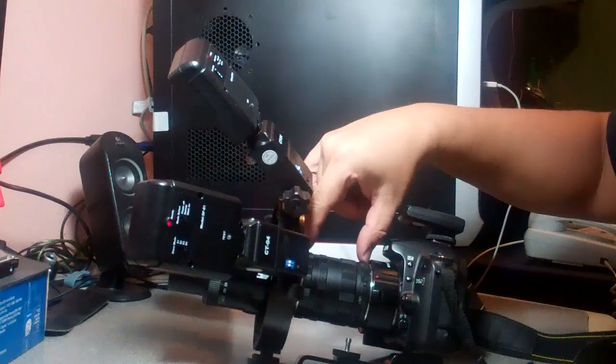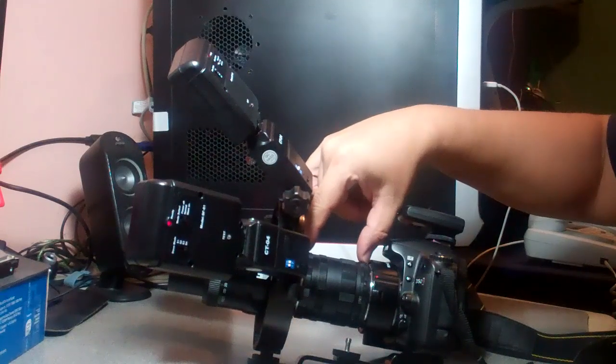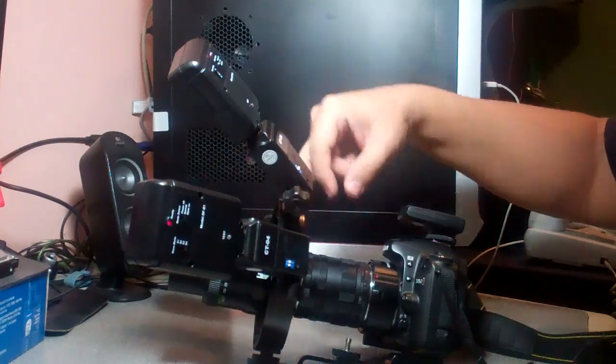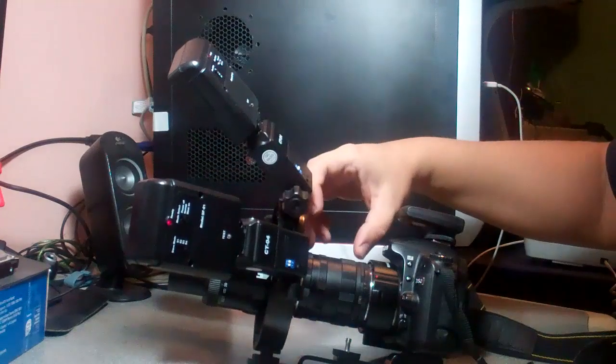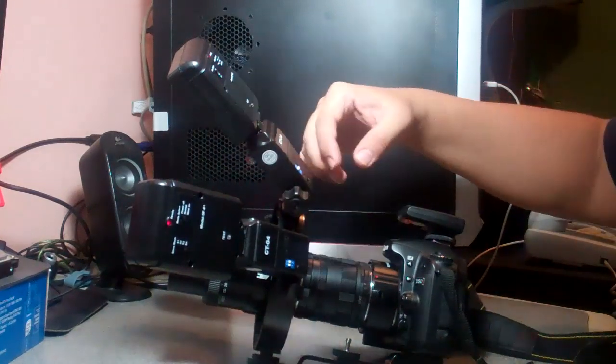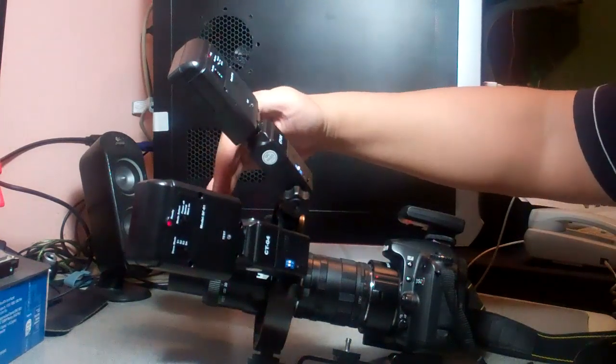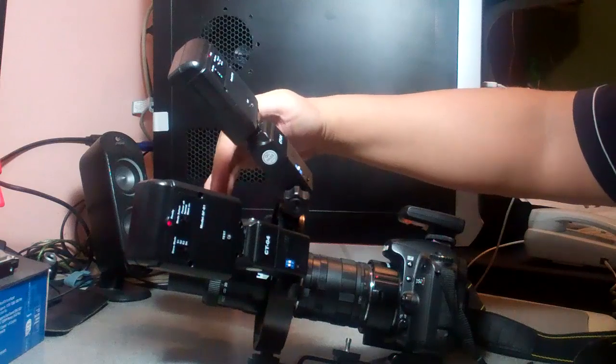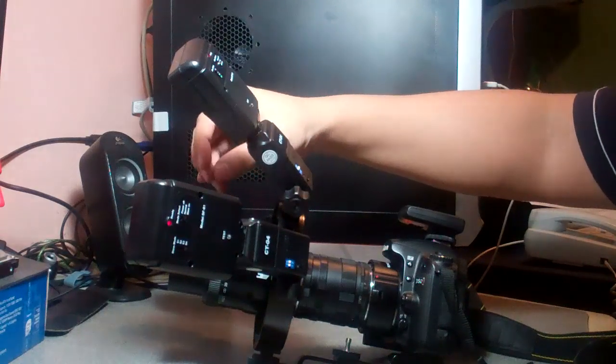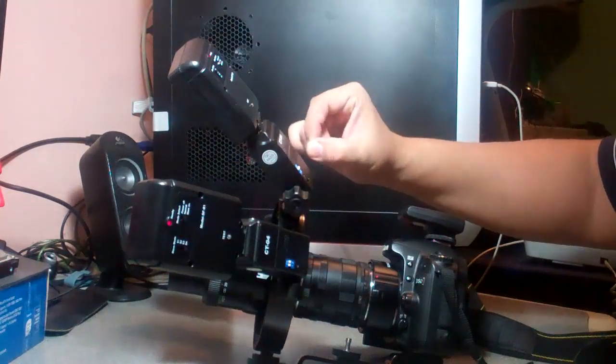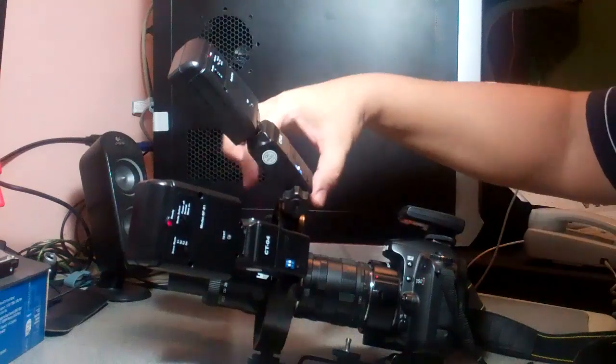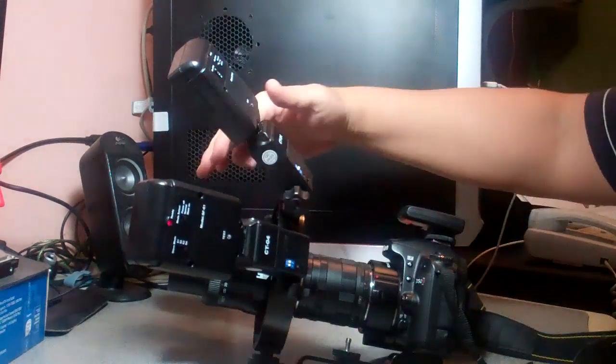Then you have the extension tubes right here. These separate the micro lens from the body of the camera and add more capacity for taking pictures of very small things. If I were to add another set of extension tubes or a bellows, I would take pictures of even smaller things.